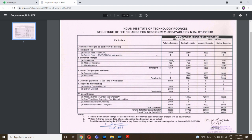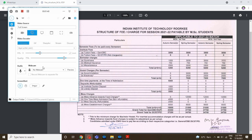Students whose family income is less than ₹5 lakhs can avail this scholarship — they will get a complete refund of the mess charges.